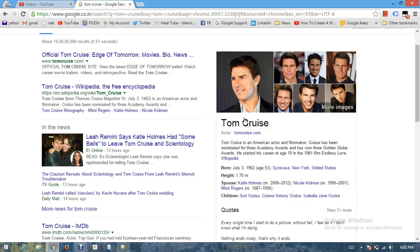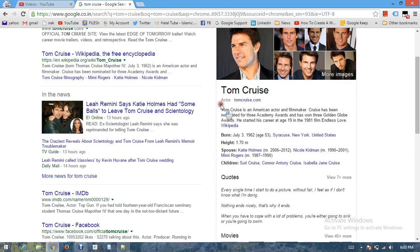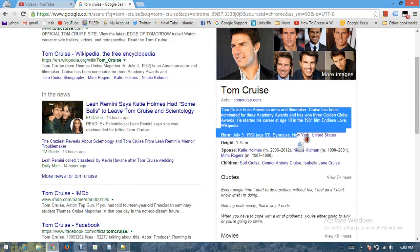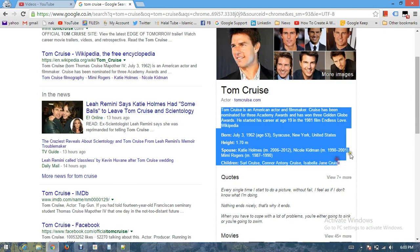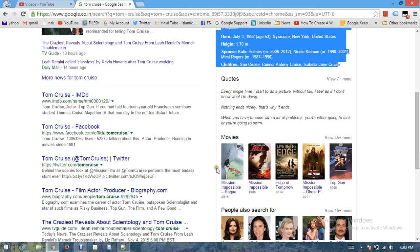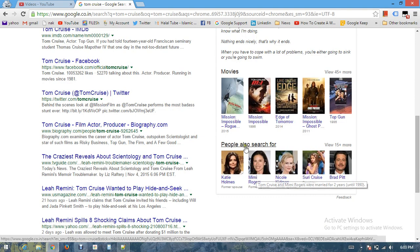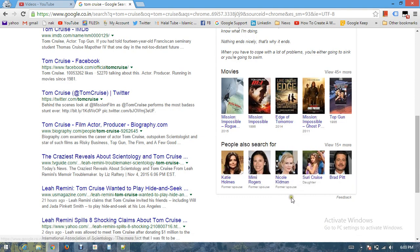The information box is coming from the Wikipedia page, then you have different quotes which might be coming from key quotes, then you have listed information in the form of panels, and in the end you have people also searched for. This information is coming from Google.